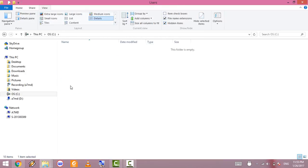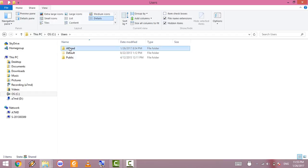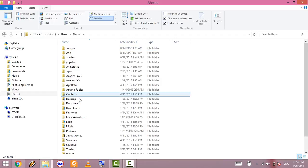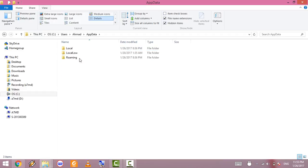Then go to Users, click your username, click AppData, click Local.